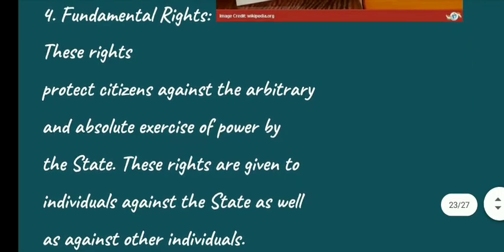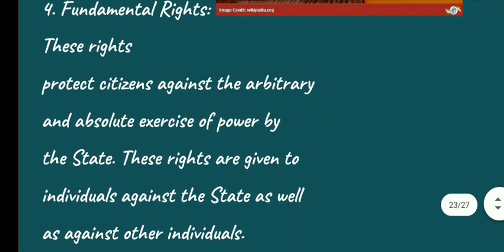We call them the basic rights, fundamental rights. And in the Indian Constitution, they are called the Conscience of the Constitution. Conscience means our inner voice — you should listen to your conscience.